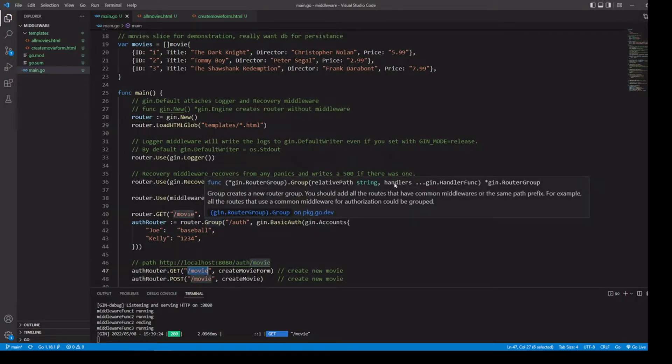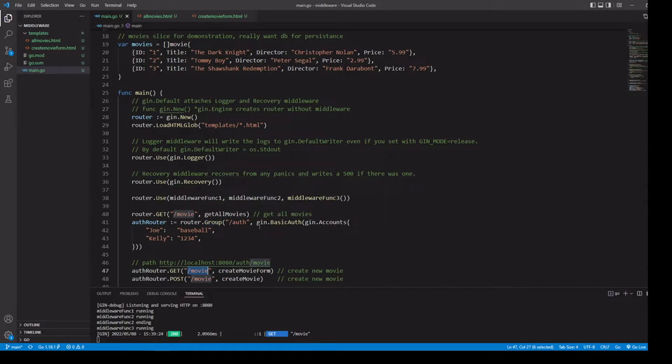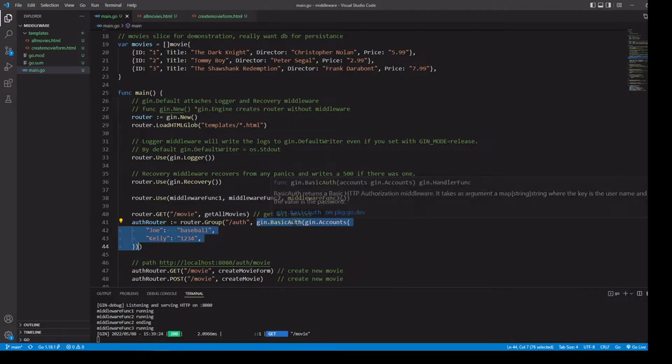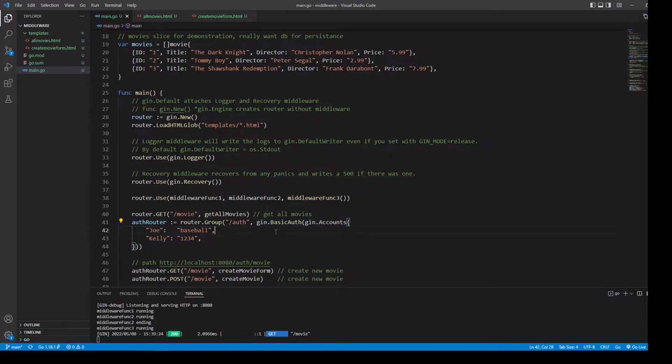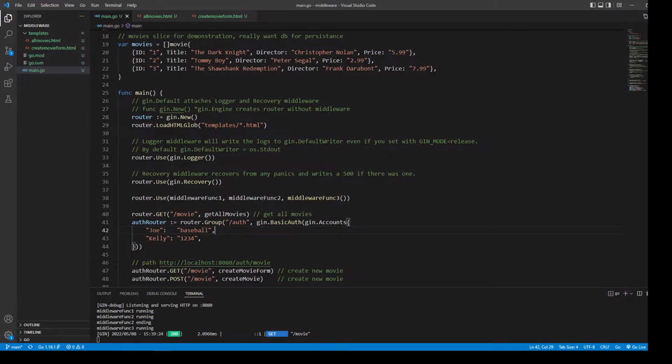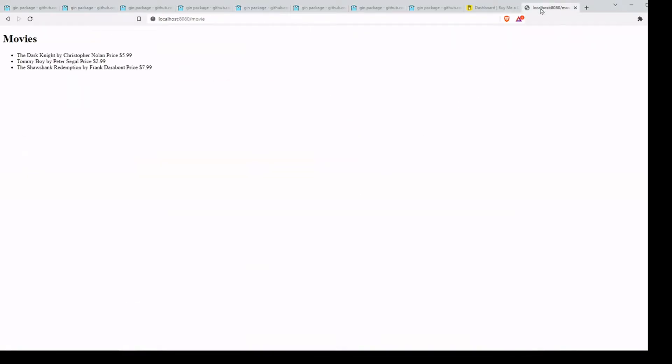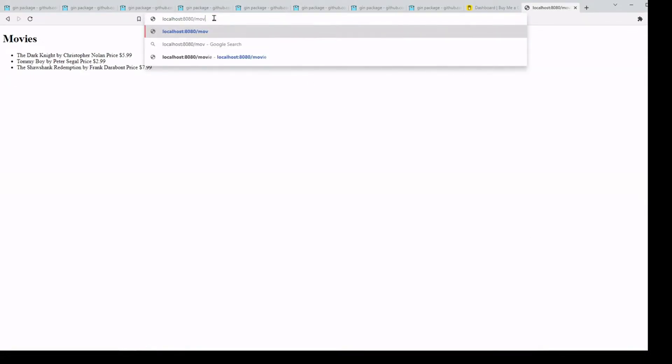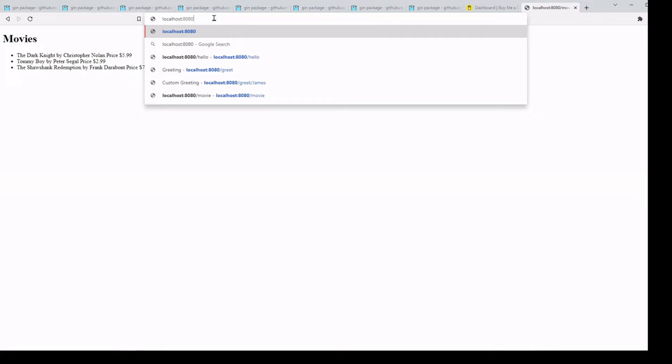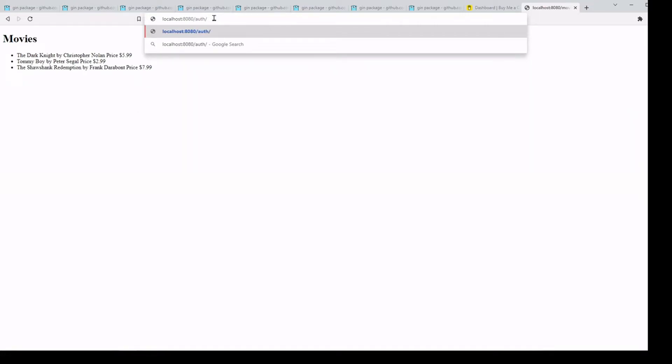And as we can see here, we're also going to be passing in as many handlers as we want. In this case, we're just passing in one, we're going to be using the Gin basic auth, which returns a handler function, which returns a basic HTTP authorization middleware. Let's go ahead and take a look at that one in the browser.